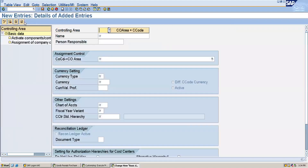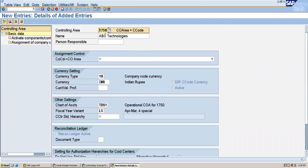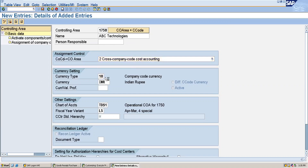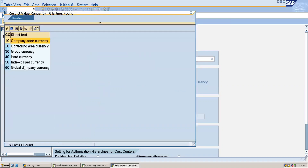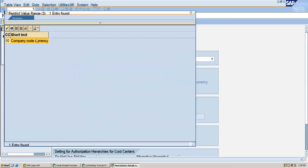In New Entries, I am maintaining my controlling area same as my company code. So here I will give my company code. If you want to give this for more than one company code, you can use controlling cross-company code cost accounting. If you give this, you will be able to select six different currencies, and if you are giving the same as the company code, you will be having only the company code currency.